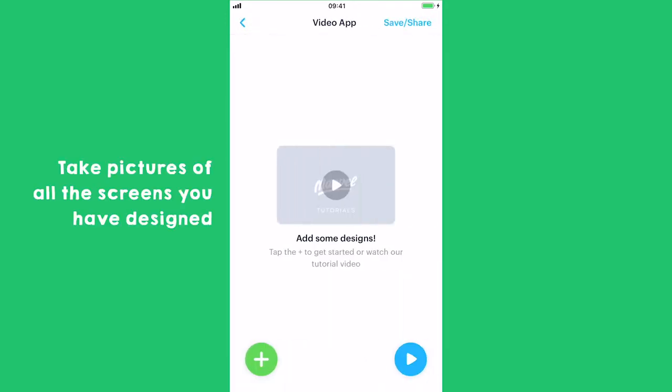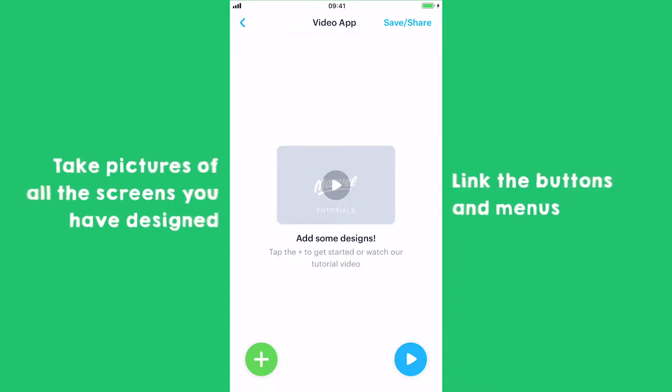Now you're going to: First, take pictures of all the screens you've designed. Then link all the buttons and menus so that you can actually click through your app.